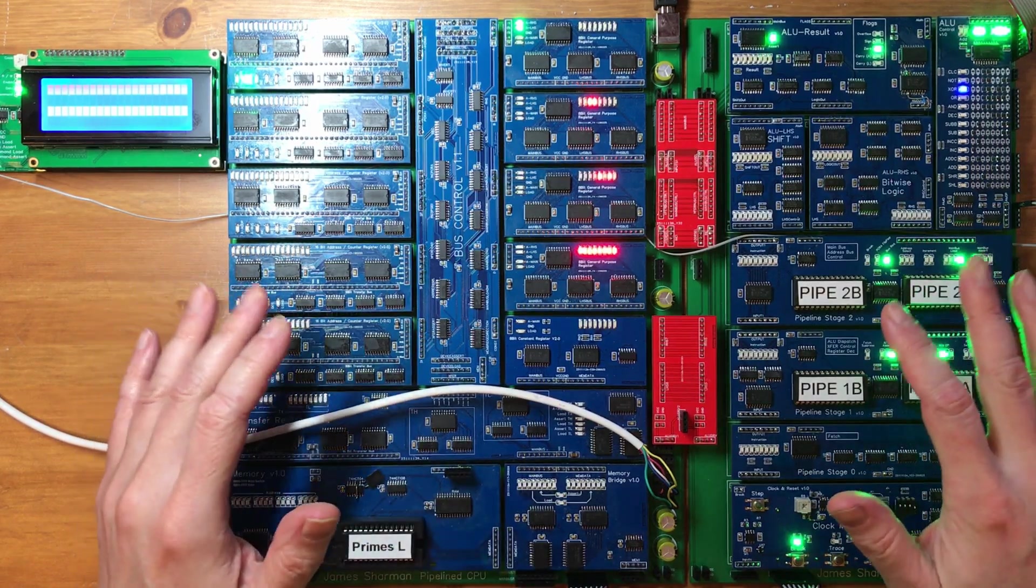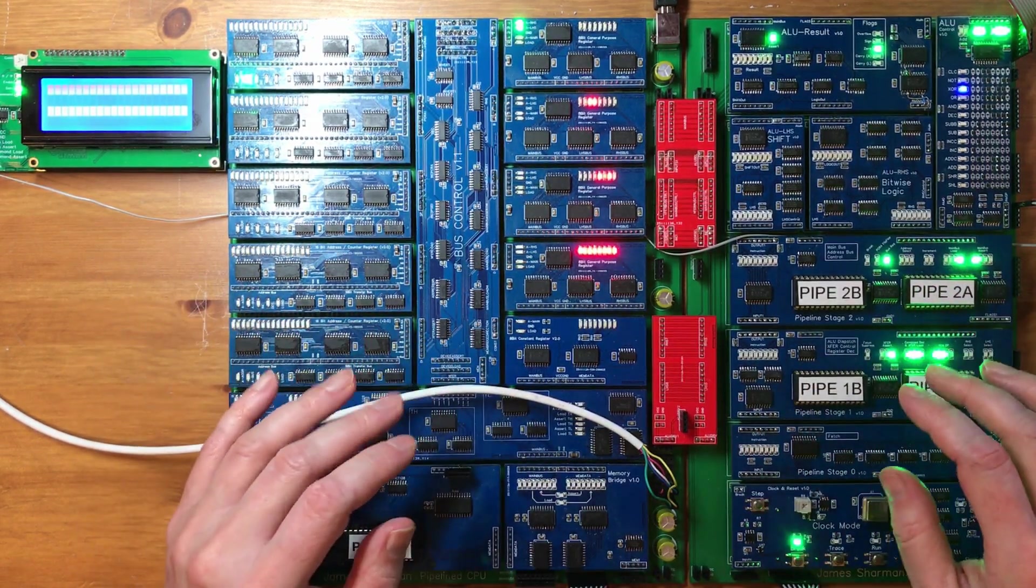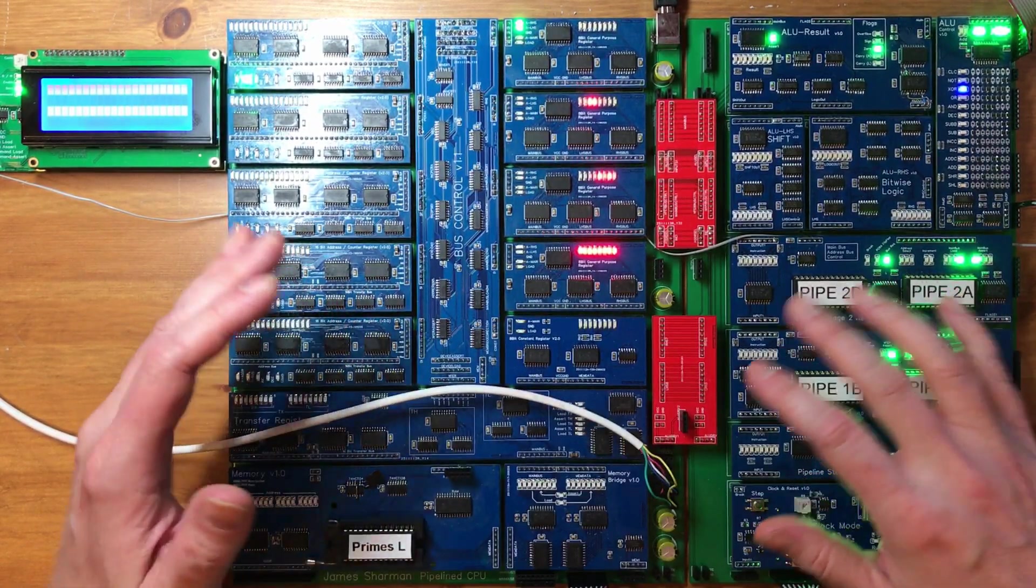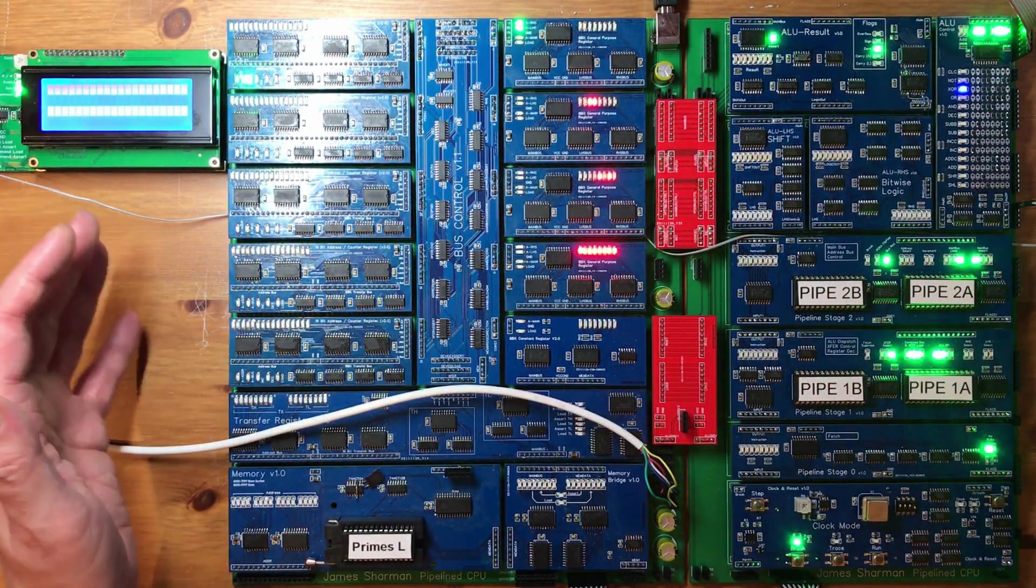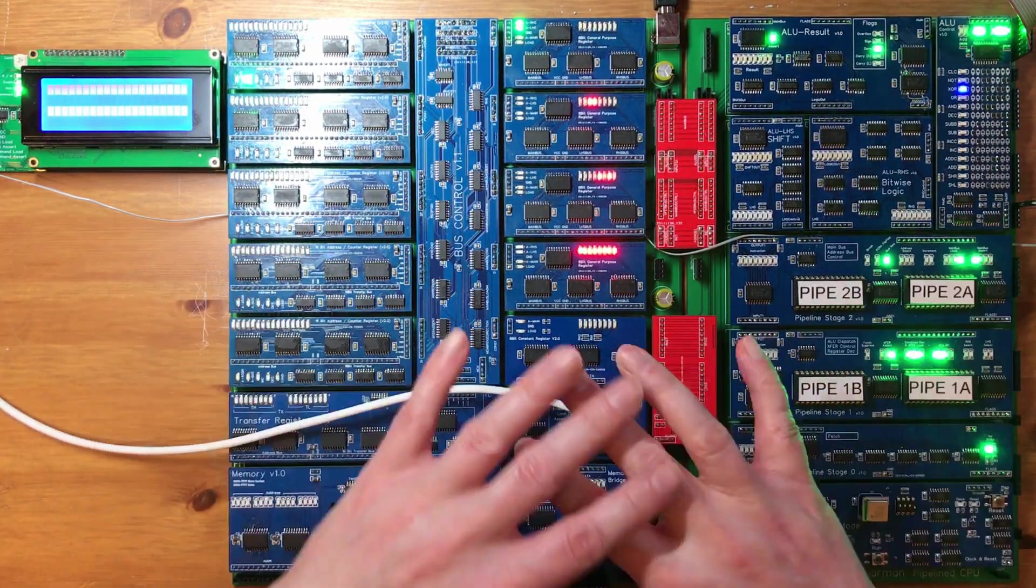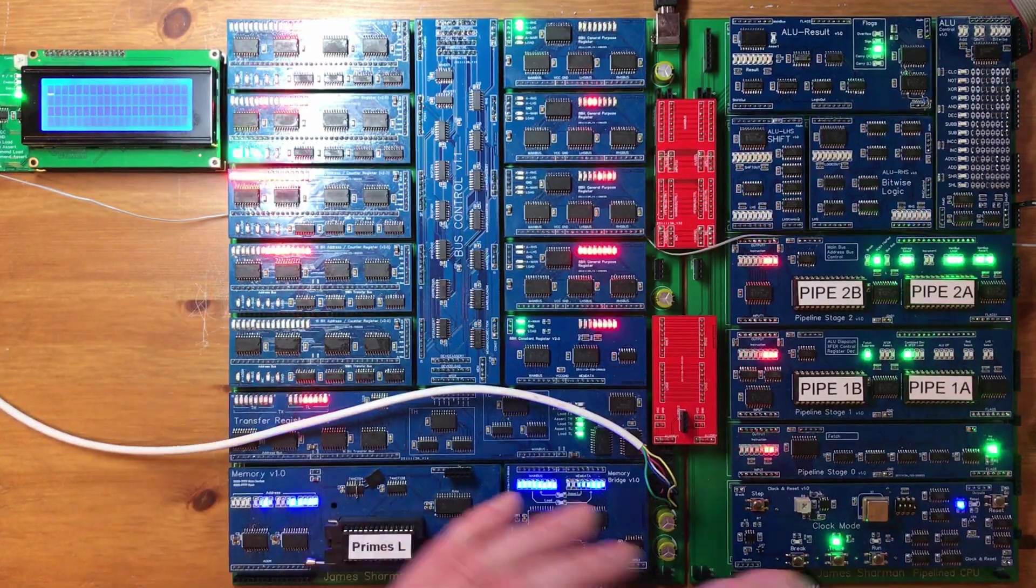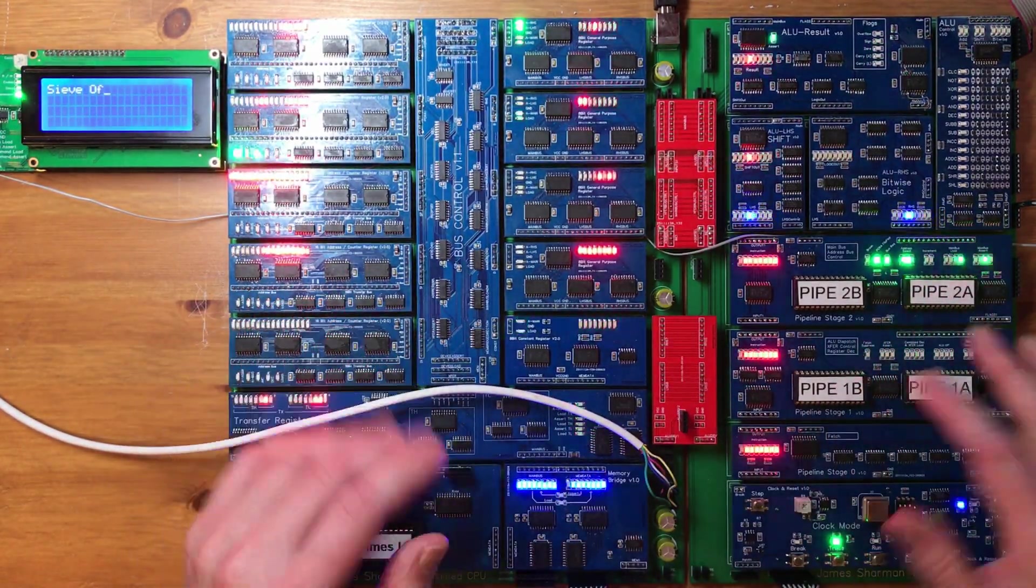Hello and welcome back. In the last video I hit quite a big milestone in that this was the first time that the core CPU was working without any breadboards. I'm really pleased with that.